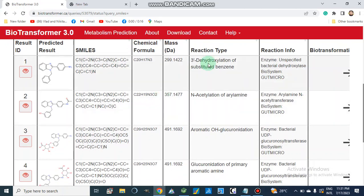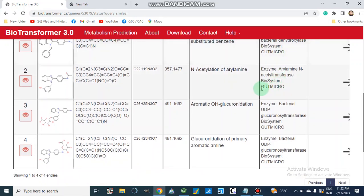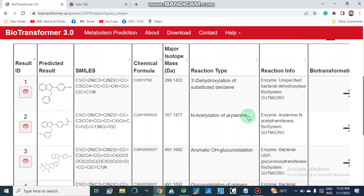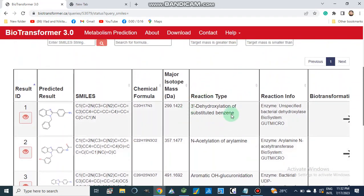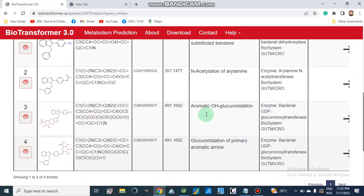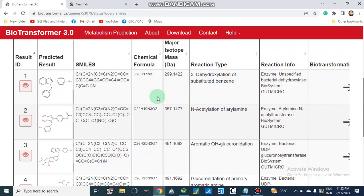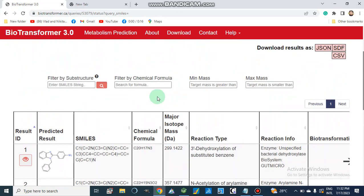The results show 3-dehydroxylation of substituted benzene via bacterial dehydroxylase in the gut microbial biosystem. Additionally, aryl amine acetyltransferase performs acetylation of aryl amine, and aromatic hydroxyl glucuronidation also occurs — these others are the same as in Phase 2. The key difference is the dehydroxylation of substituted benzene specific to the gut microbial system. In this way we can predict metabolism of our compounds.